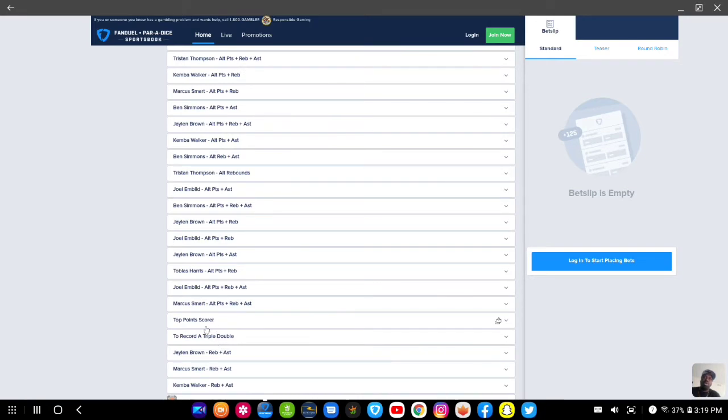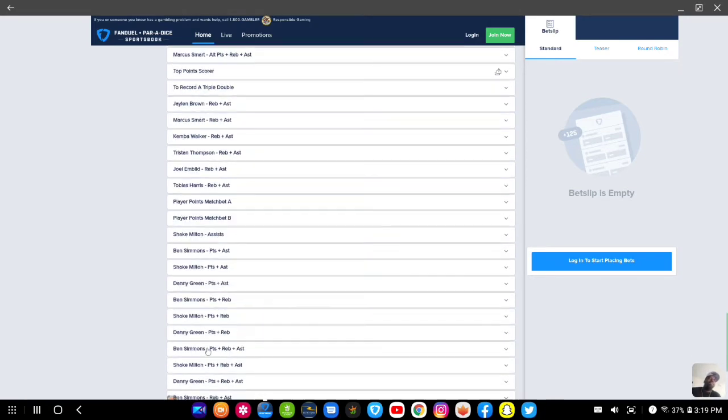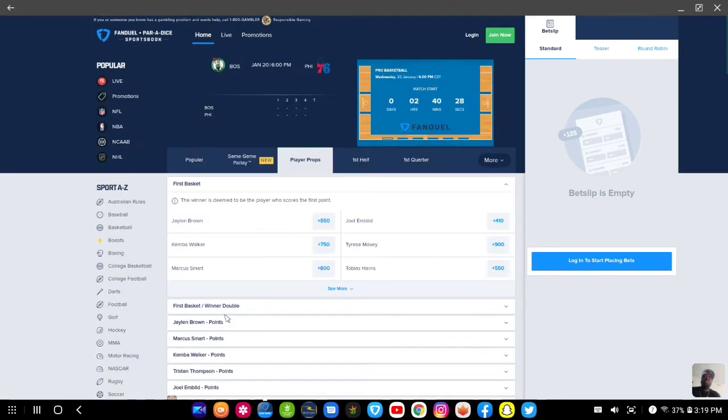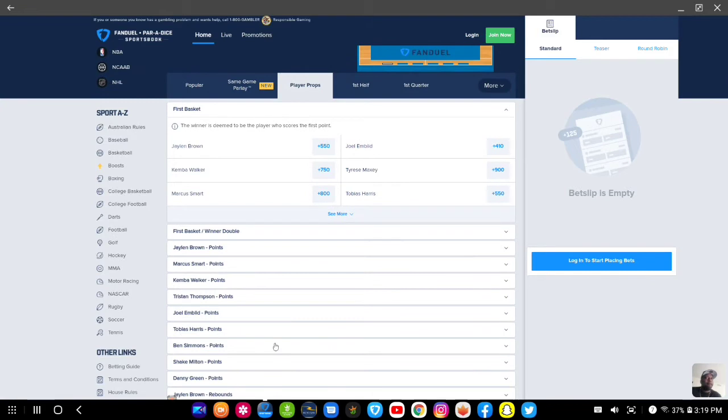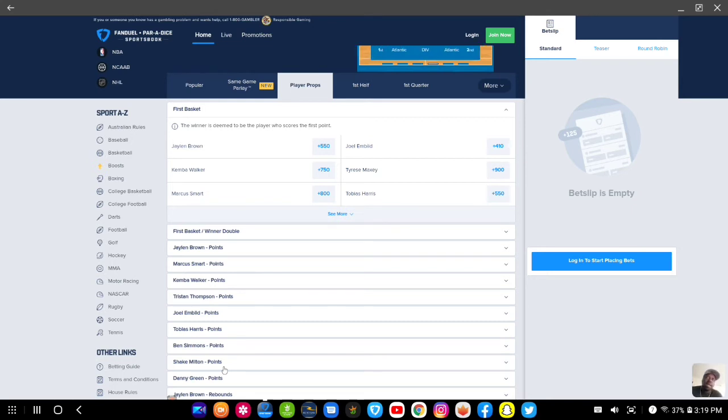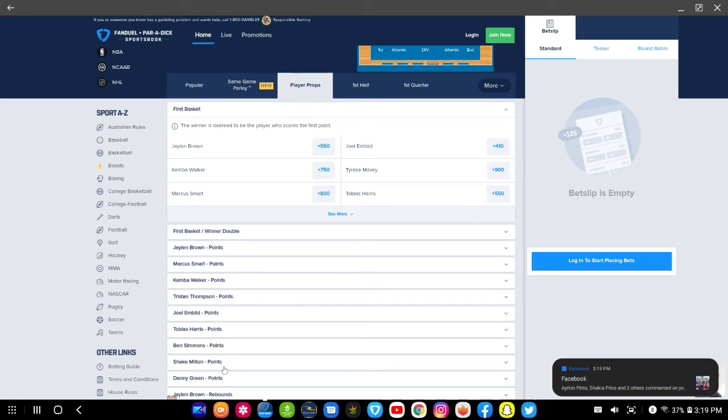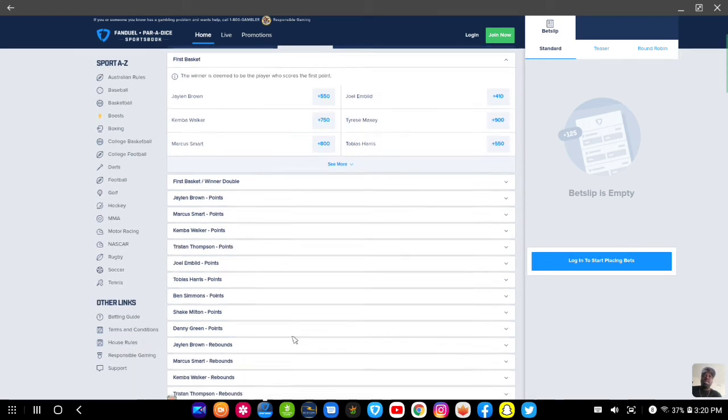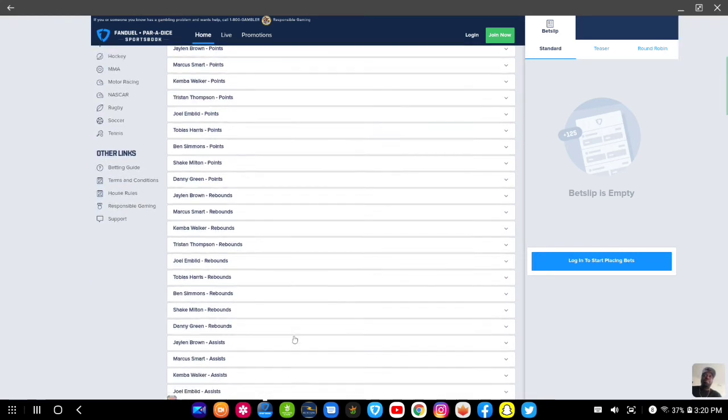Now that I went over to the player props and showed you all that, if you're having trouble with those same game parlays, you can parlay up prop bets from different games. You can alternate it. Any alternate bet that you like, you can leave it there, but you're gonna have to pick one for each game when you parlay them.